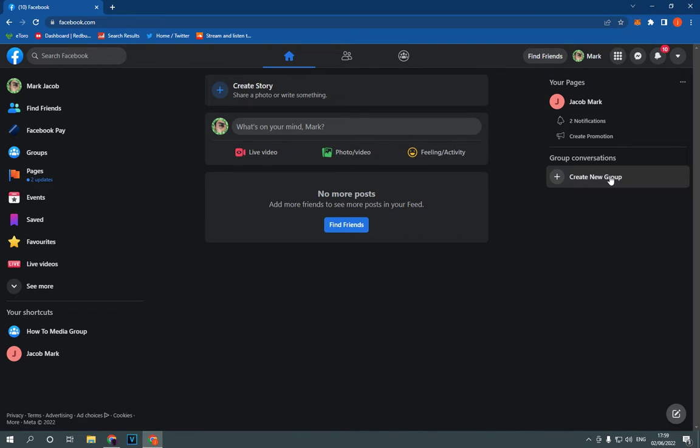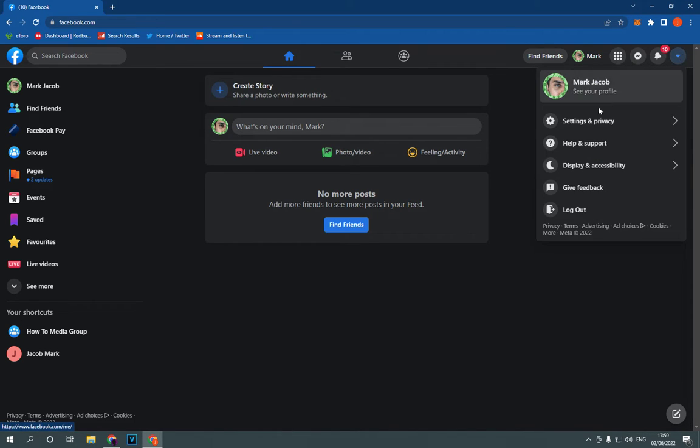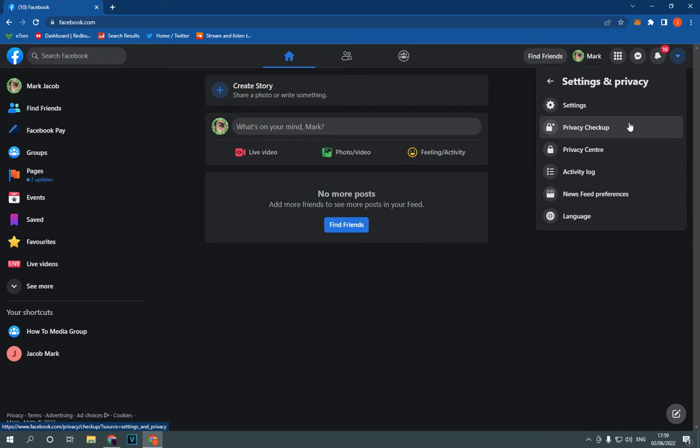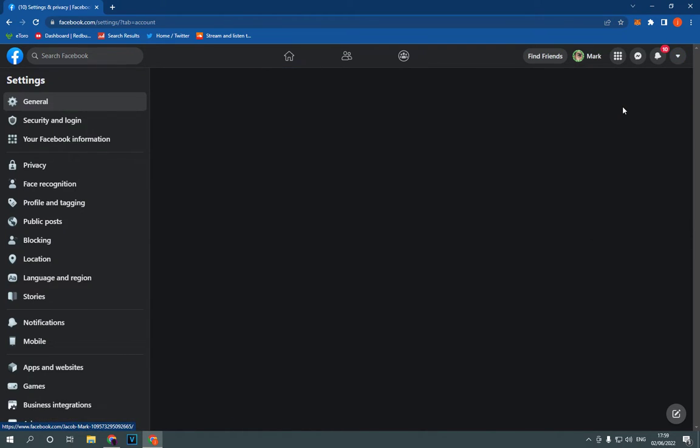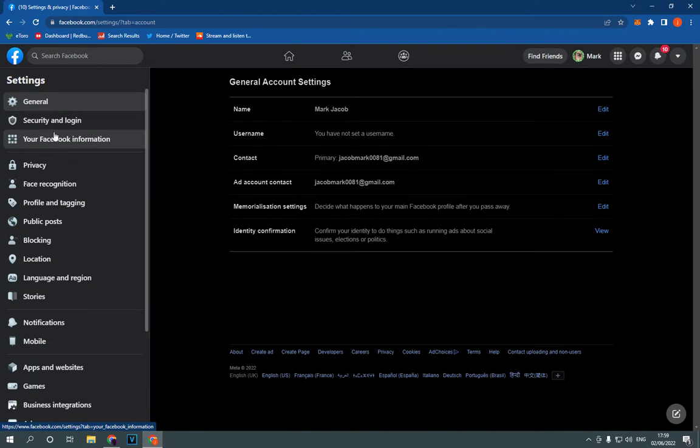This is the homepage. Go to the top corner, click right here. Click on settings and privacy. Now all you have to do is choose settings and go